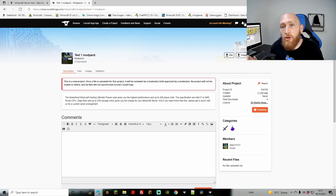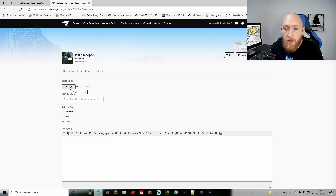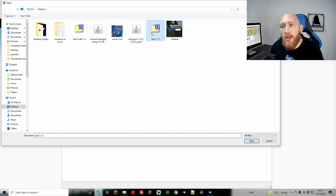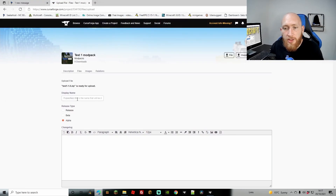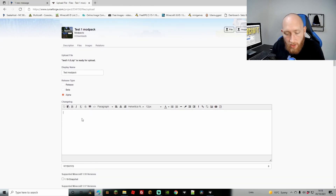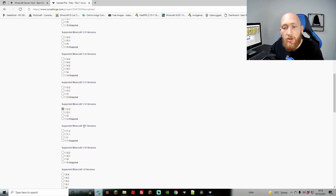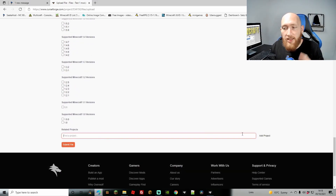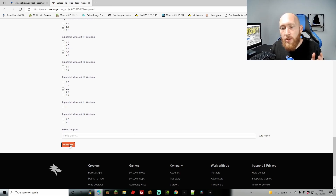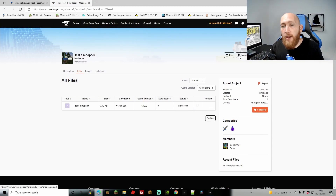Now go to the 'File' tab and you'll be brought to the upload section. Click 'Choose File' and find your exported zip — mine is 'Test One,' but yours will be named whatever your modpack was. Keep the release type as Alpha if it's your first release, or use Beta or Release for later versions. Add a changelog — I'll put 'First Release.' Then scroll down and select the relevant Minecraft version — mine is 1.12.2. Add any related projects if needed, then click 'Submit File.' Your modpack is now processing.